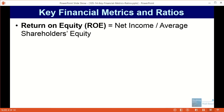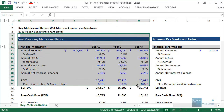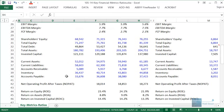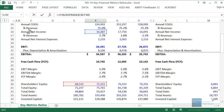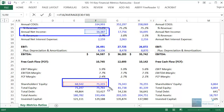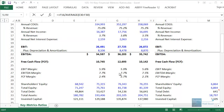Return on equity is defined as net income over average shareholders' equity. Going into Excel, I have the numbers for Walmart. We've calculated return on equity historically by taking annual net income and dividing by average shareholders' equity — taking the ending number from the prior year and the ending number for the current year, averaging them, and dividing net income by that average.